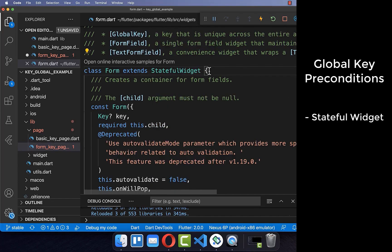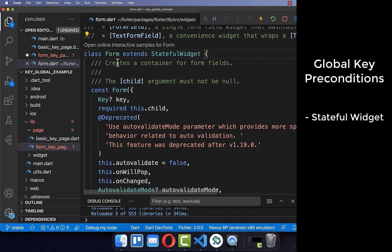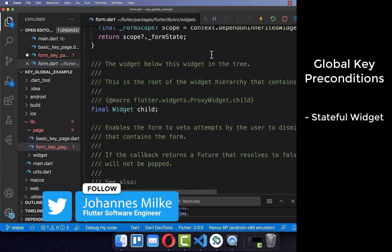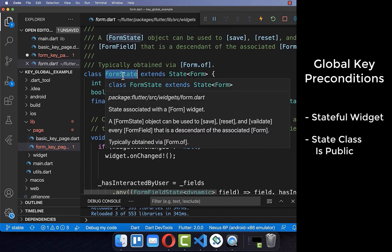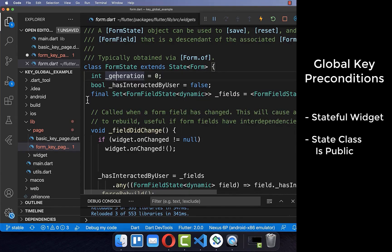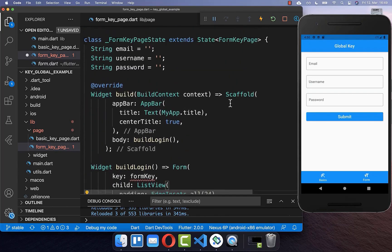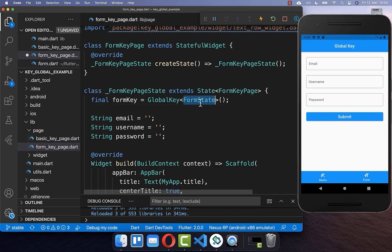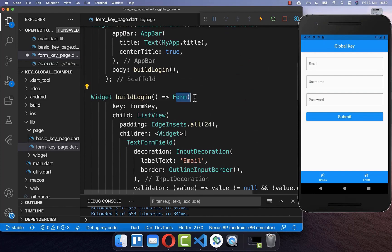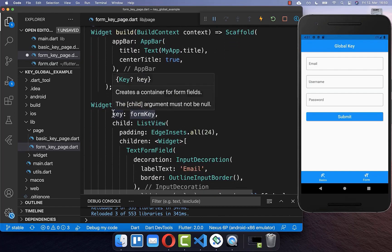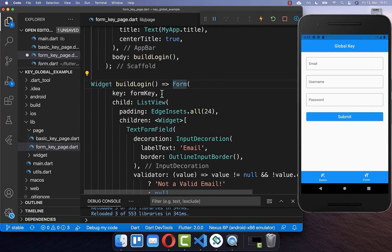There is a second precondition: we need to check if the form state class is public. You scroll down to the form state class, and we can only use the global key if it is a public class — if it were private, we could not access the state. With these two preconditions fulfilled, we can create a global key of type form state. We go back to our widget and in our state create a new global key with the type form state, which is the state class of our form widget. This form key then goes into the form widget, giving us access to the state.